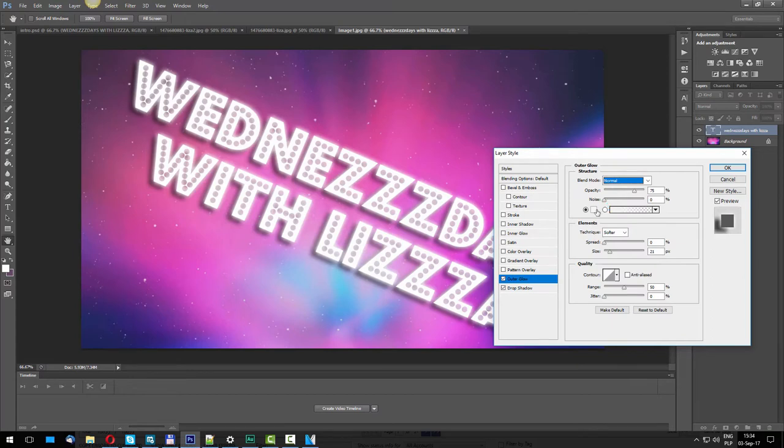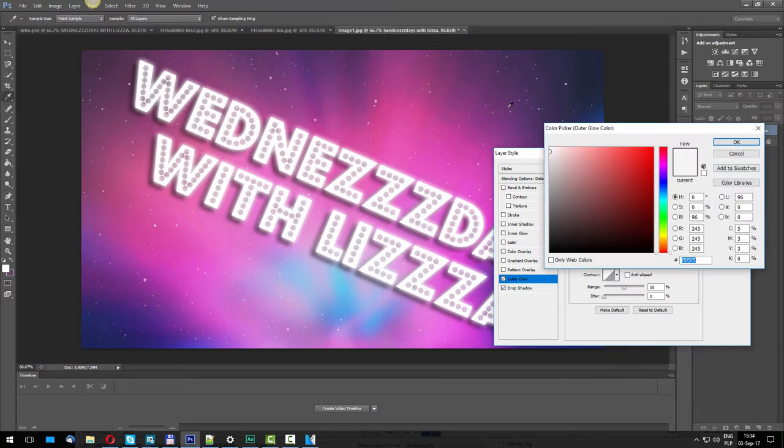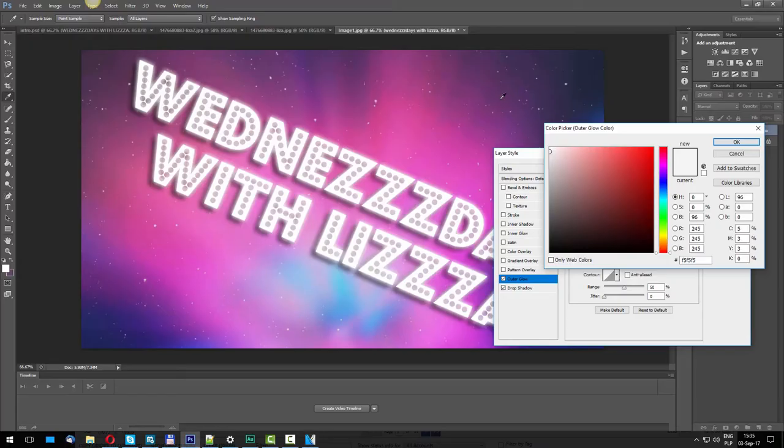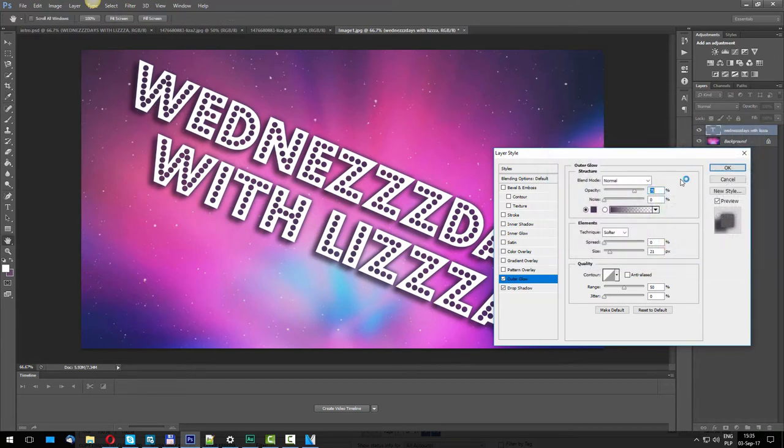Select Outer Glow, go to Screen and Normal. Then go to Color and click on whatever color it resembles. This looks like dark purple, so I'm going to click on the image because I want to use the colors that are already in the image.